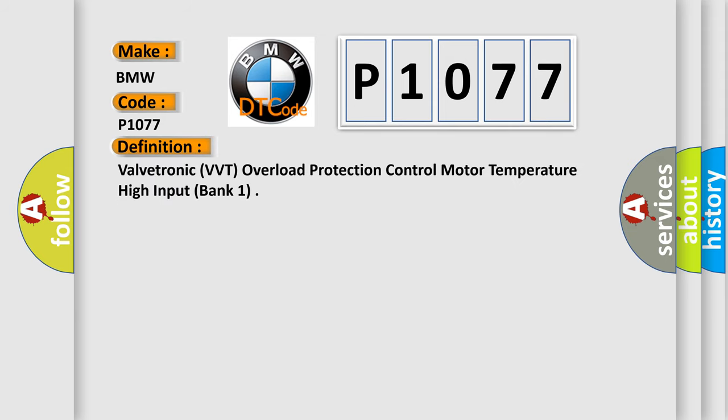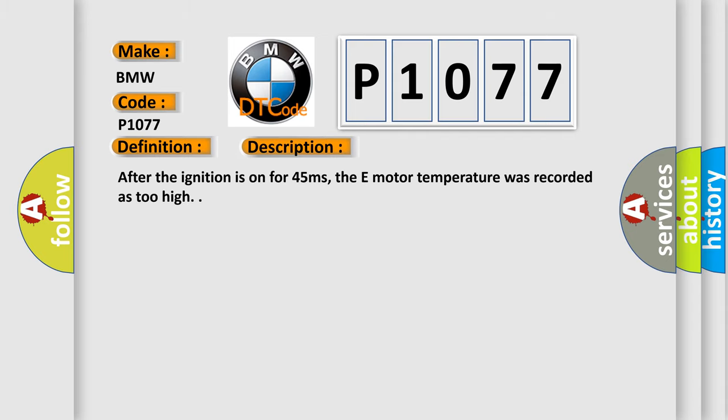The basic definition is Valvetronic VVT Overload Protection Control Motor Temperature High Input Bank 1. And now this is a short description of this DTC code.